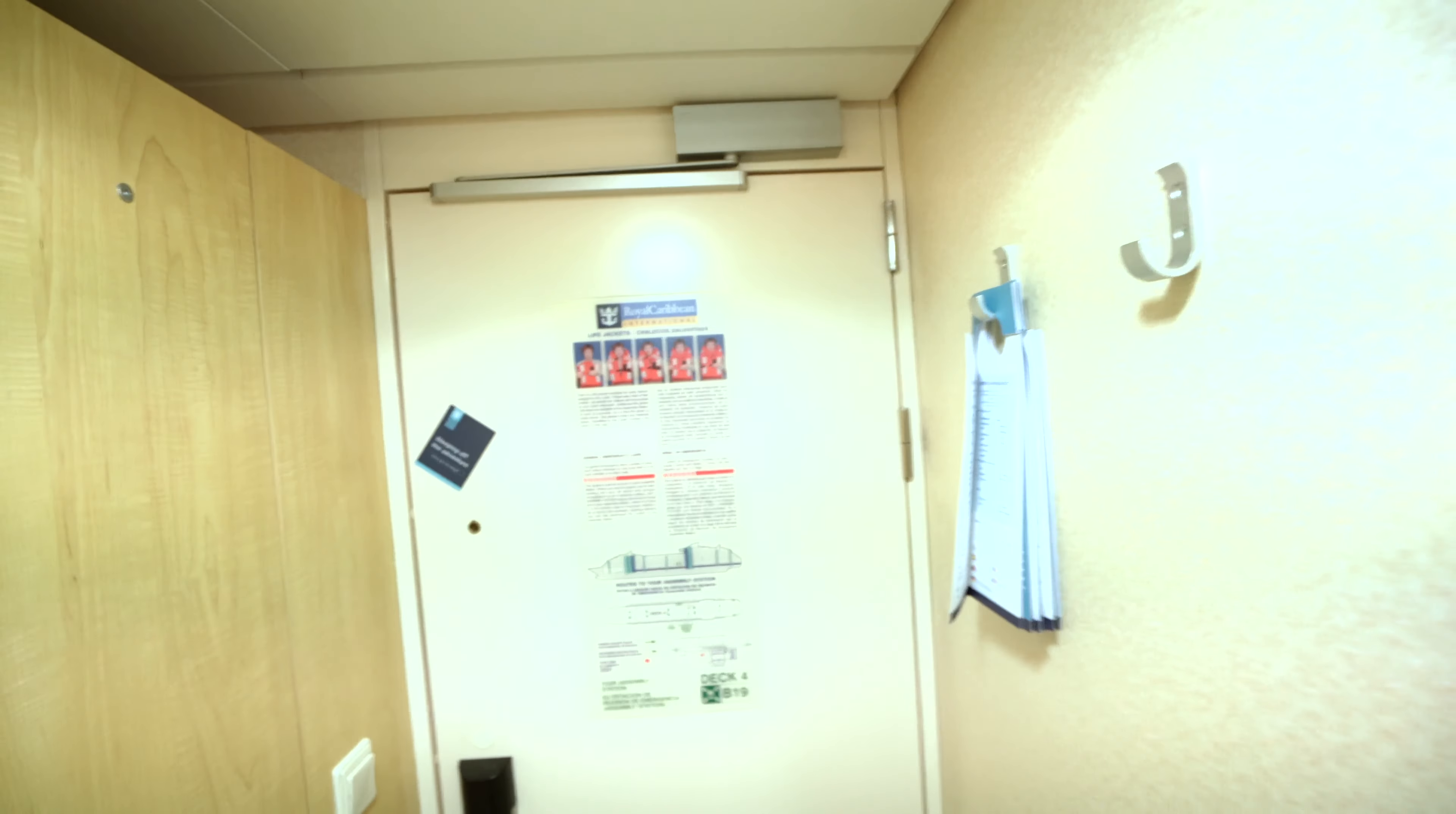All right guys, so this is room 2331, the cheapest room that I could book on this cruise. First time in an interior room, let's take a quick look around here and see what it's like.